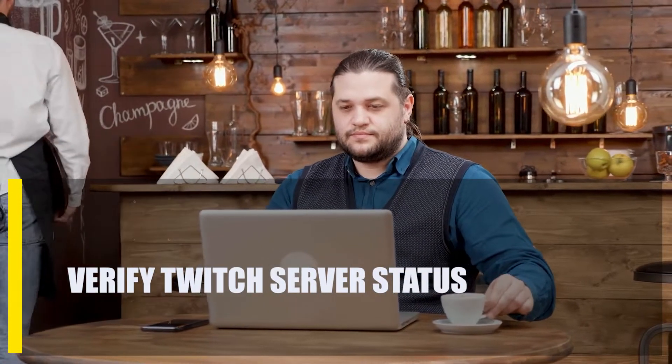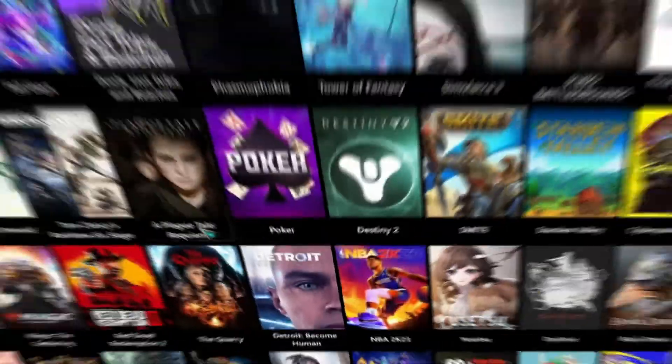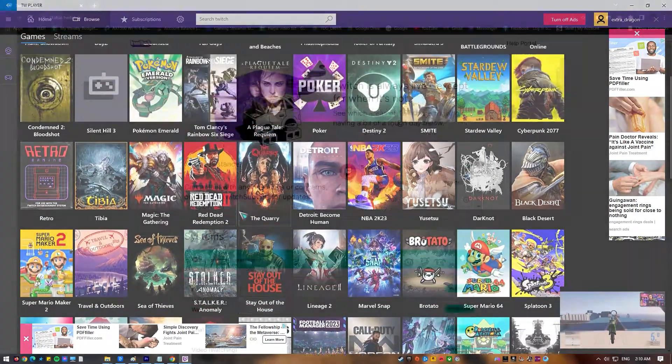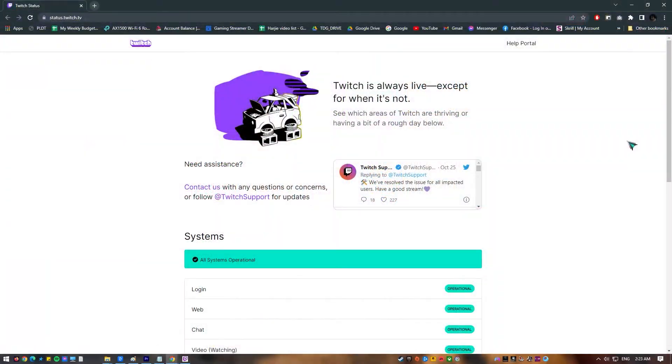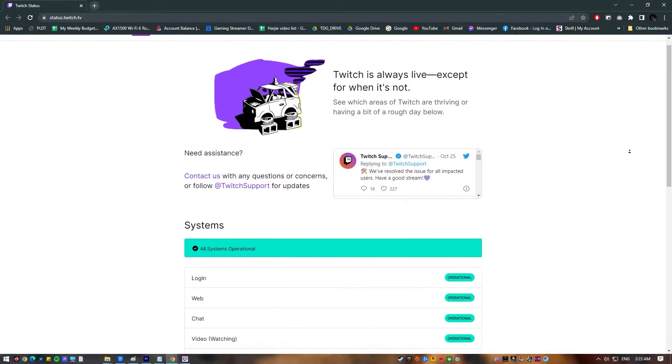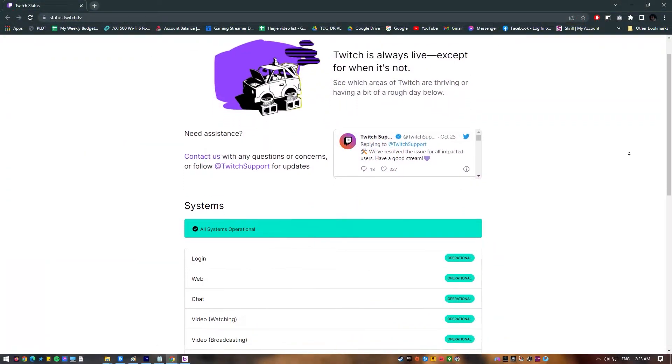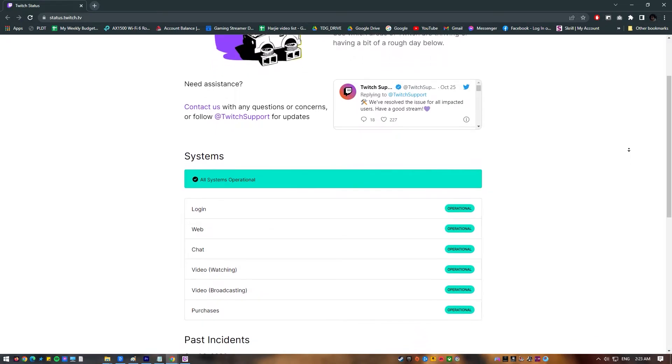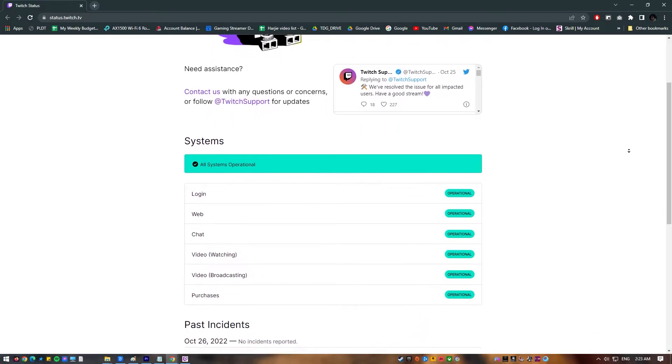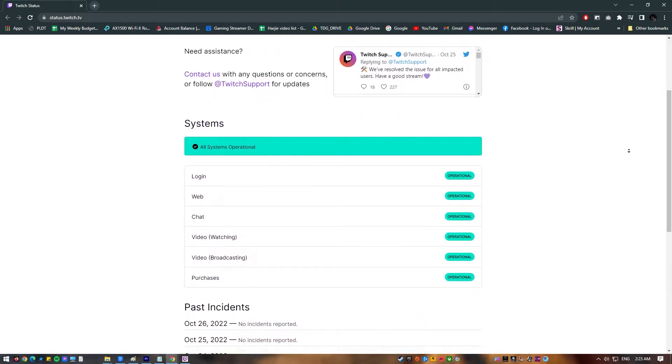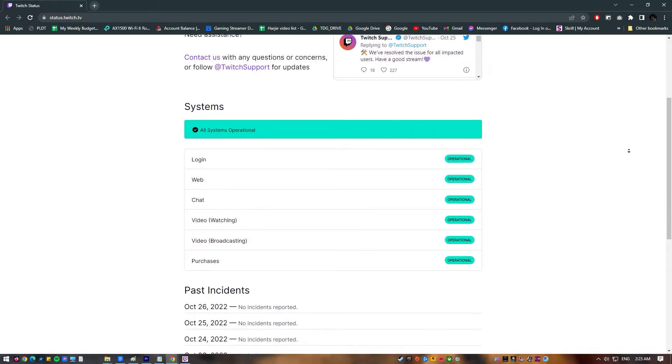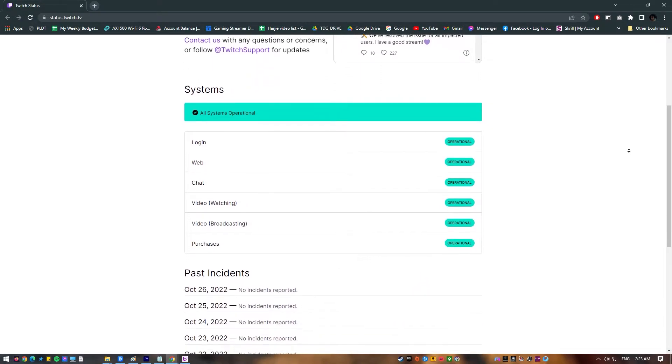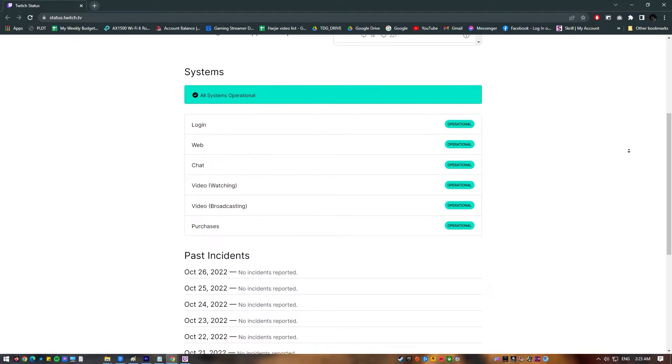First, verify Twitch server status. Services on Twitch are always available unless they aren't. When streaming or watching on Twitch, buffering, lagging, or stuttering are often caused by an outage, maintenance, or technical problems on the server side. Visit the official website to see if the Twitch servers are having problems.